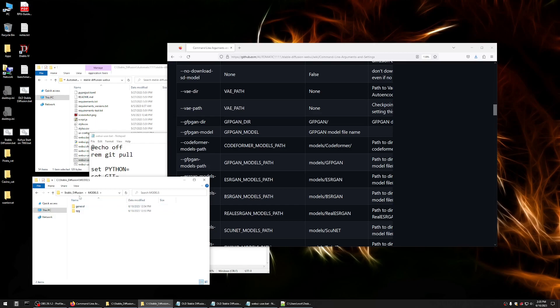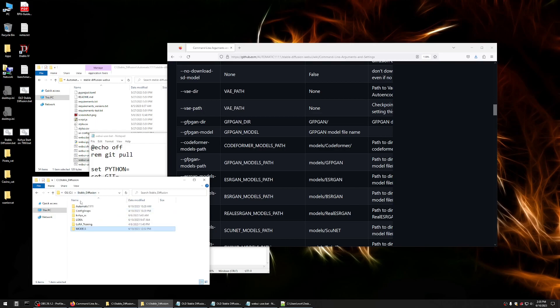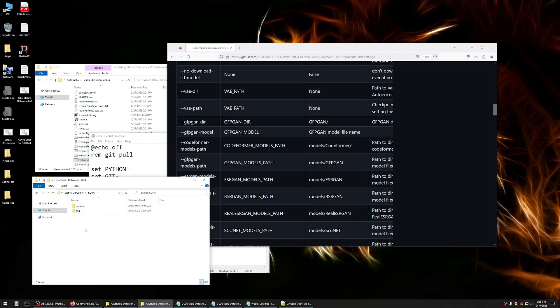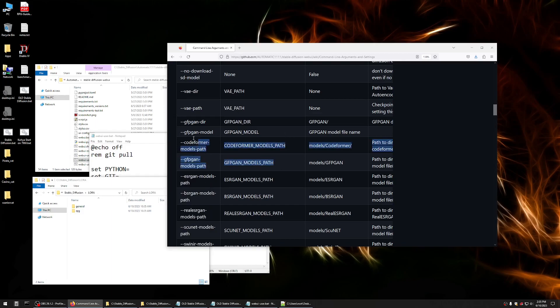So I made a models folder, one for just kind of general purpose stuff and one for RPG art. And I put some information in there. And then I likewise did a corresponding one for LoRa files. Now, after you make the folders and organize your models, you'll want to tell Automatic 1111 where to look for those things. And you use these arguments in the variable.